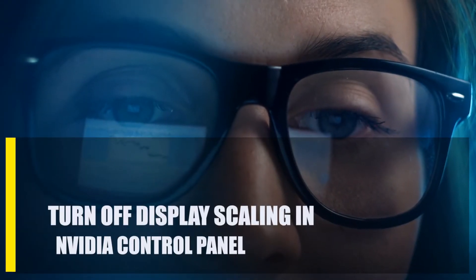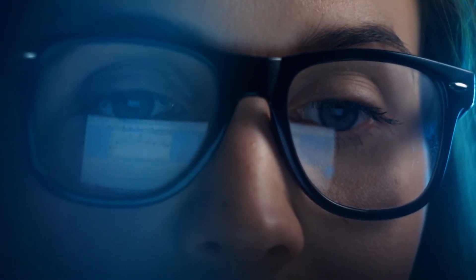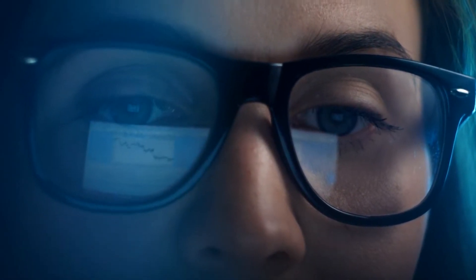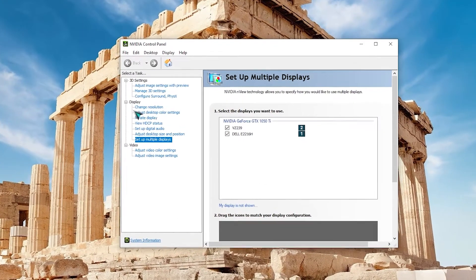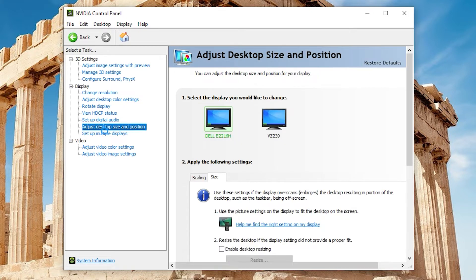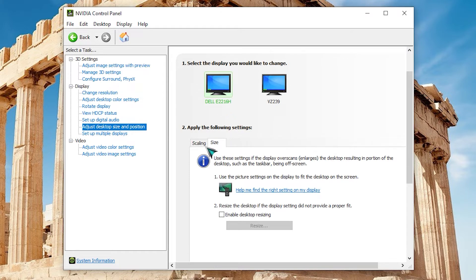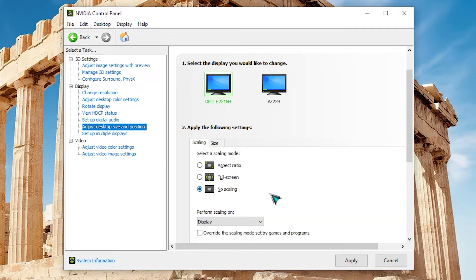Next, turn off display scaling in the NVIDIA Control Panel. Some gamers were able to get rid of the DirectX problem by disabling display scaling under the graphics processing unit. Open NVIDIA Control Panel. On the left pane, select Adjust Desktop Size and Position. On the right pane, under Apply the Following Settings, select No Scaling. Click Apply.